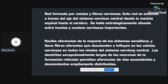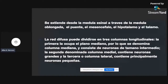Esta Formación Reticular recibe aferencias sensitivas y van a tener fibras eferentes que van a descender e influir en las células nerviosas en todos los niveles del sistema nervioso central. Se extiende desde la médula espinal hasta el tálamo. La red difusa puede dividirse en tres columnas longitudinales: la columna mediana, que contiene neuronas de tamaño intermedio; la columna medial, que contiene neuronas grandes; y la columna lateral, que contiene principalmente neuronas pequeñas.